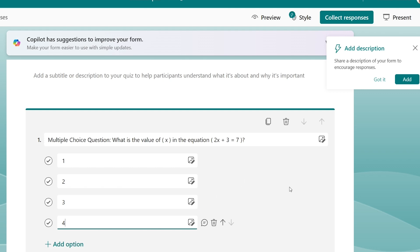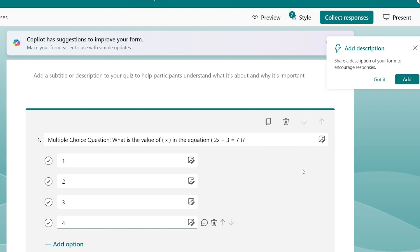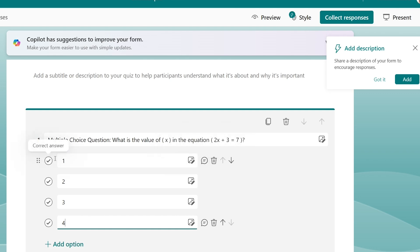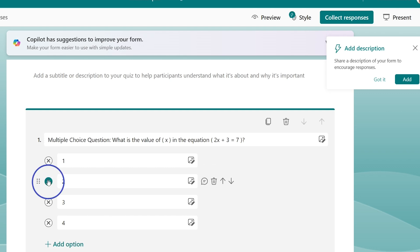I do like having that this is a multiple choice question so students know they're not picking more than one. The last thing I need to do here is I need to select which one is the correct answer. So doing my math here, if I subtract three over to the other side, that is going to give me 2x equals 4, divided by 2, and I'm going to get two as my answer.